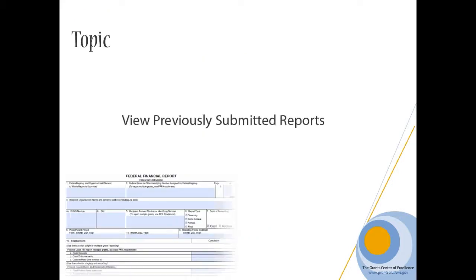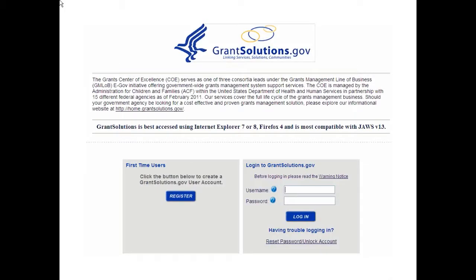View Previously Submitted Reports. Submitted Federal Financial Reports are maintained in Grant Solutions for historical purposes. You may want to review the last accepted report to confirm accuracy and note the cumulative amount submitted. To view a submitted report, log in to Grant Solutions.